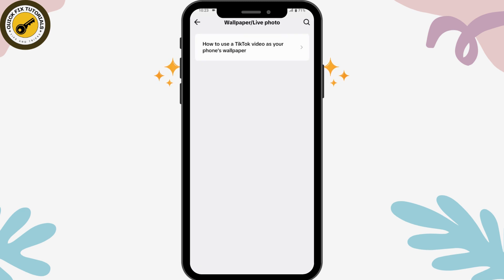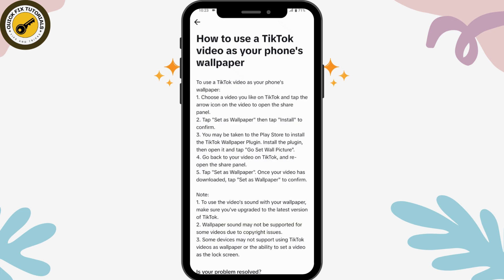Here you'll see the option "How to use a TikTok video as your phone's wallpaper." Tap on that option and it will give you all the information you need to fix your problem. Simply choose a video you like on TikTok, tap the arrow icon to open the share panel, then tap Set as Wallpaper and tap Install to confirm.